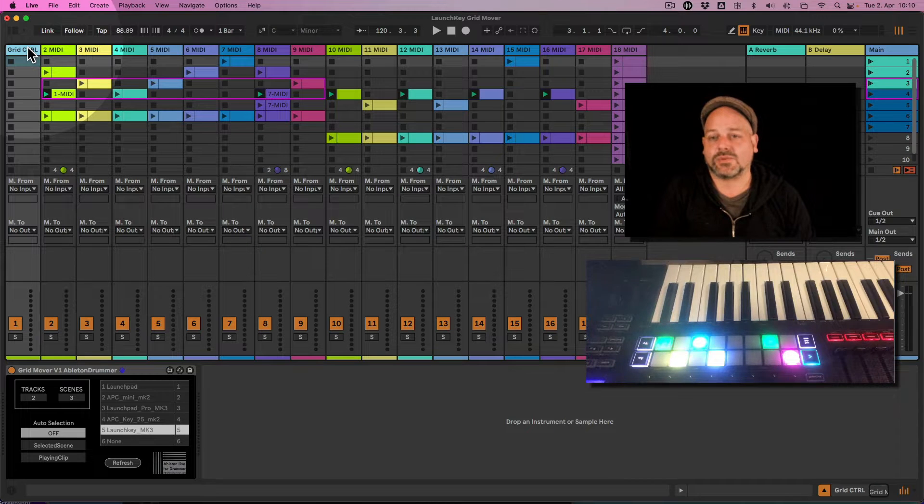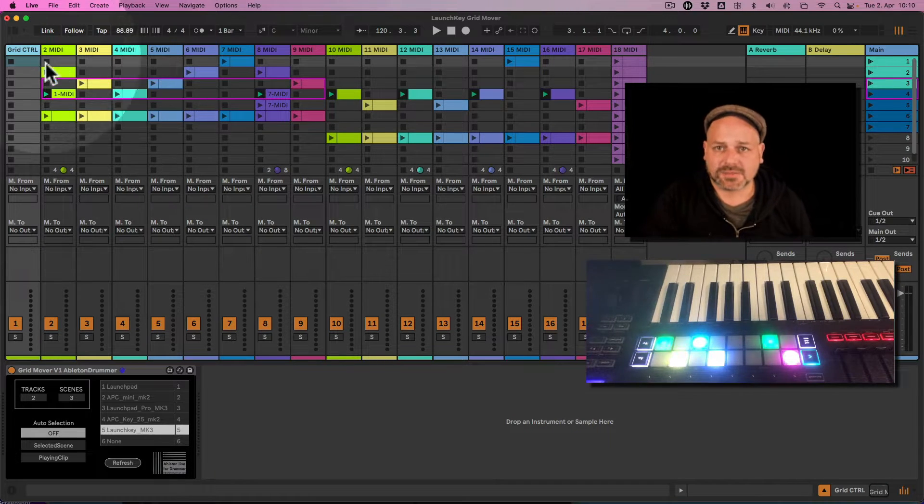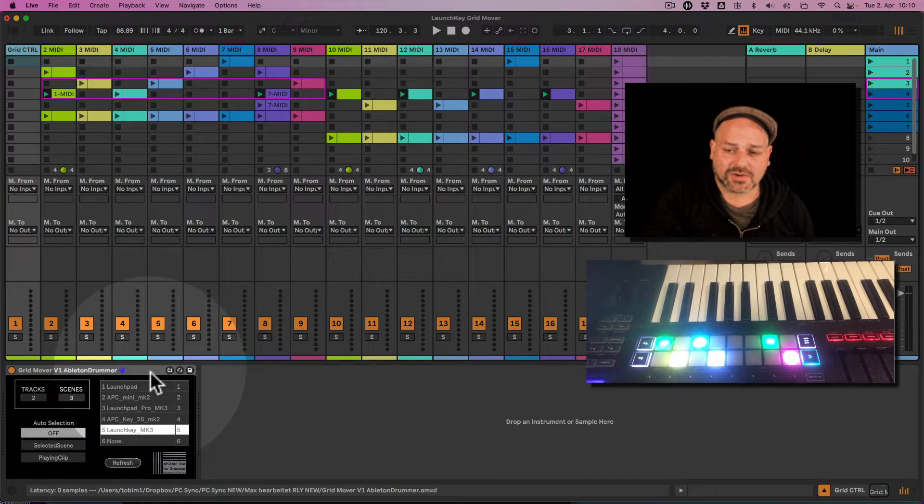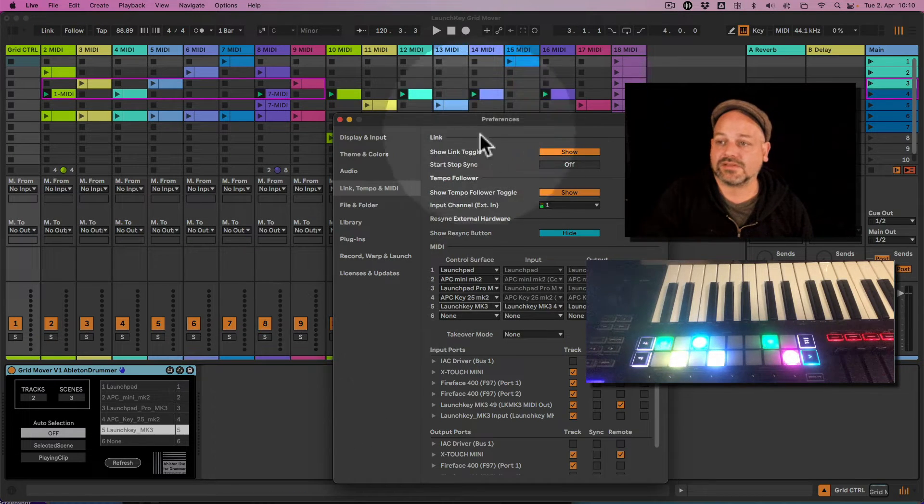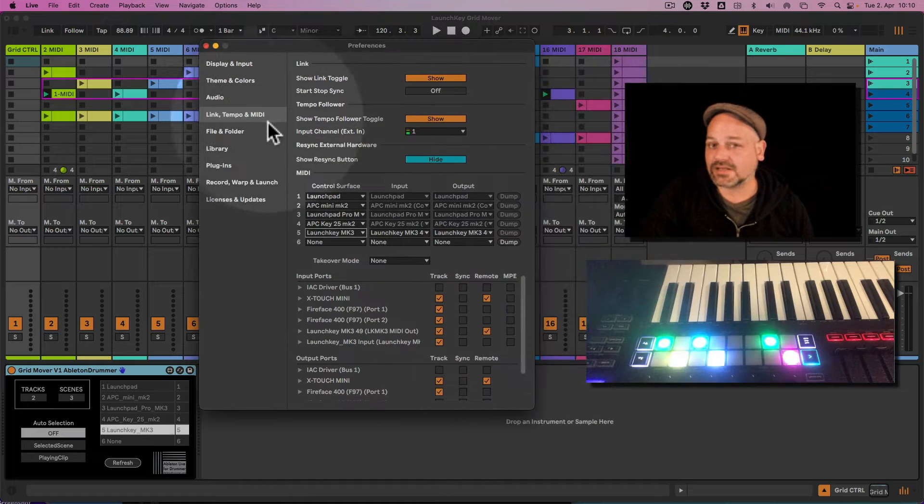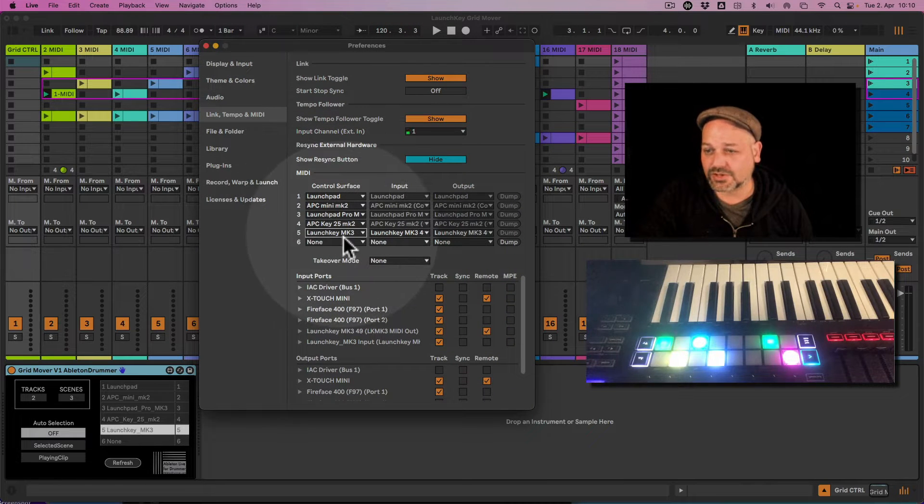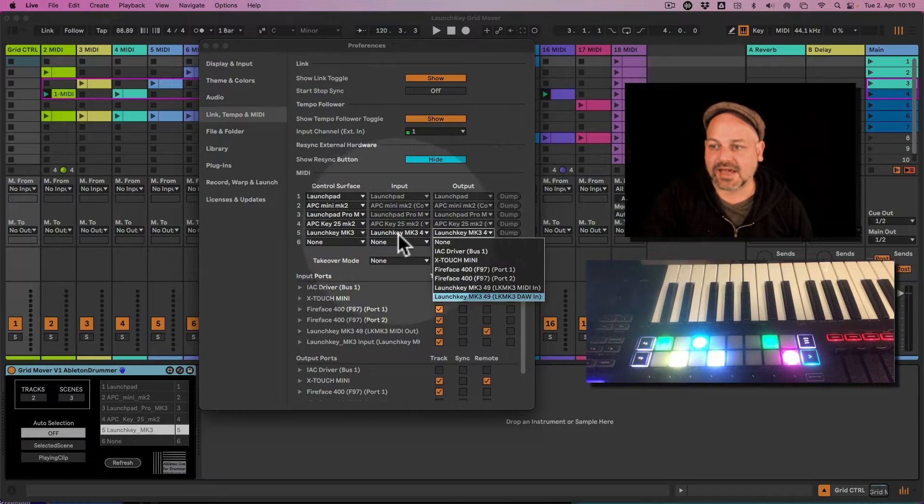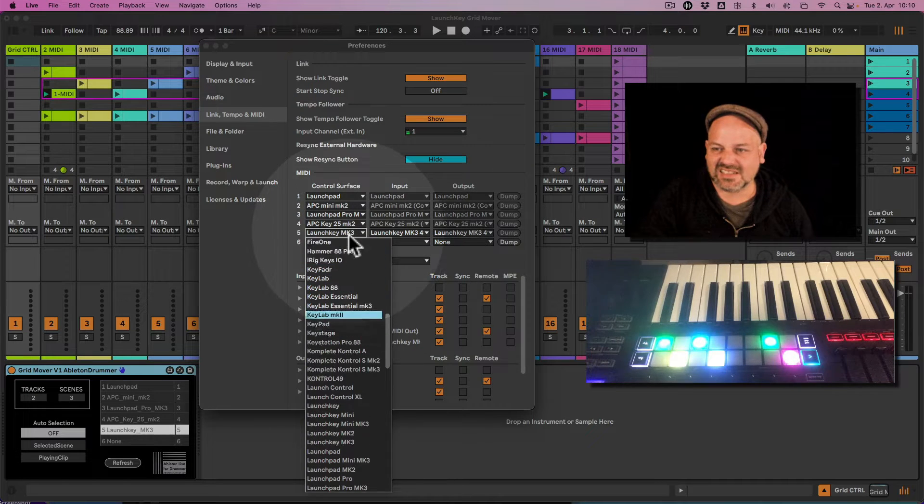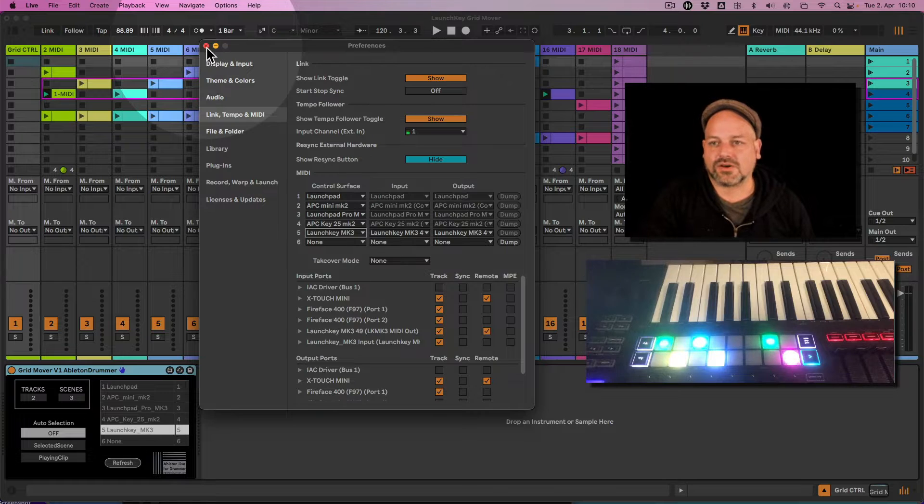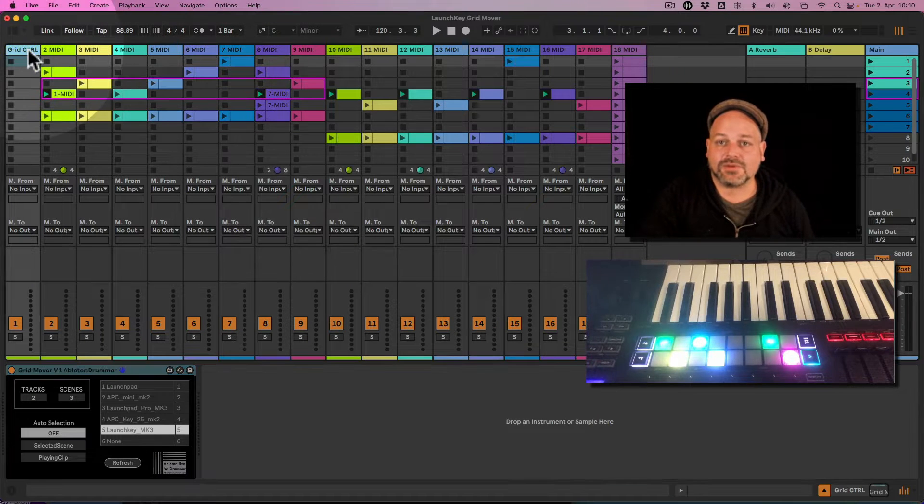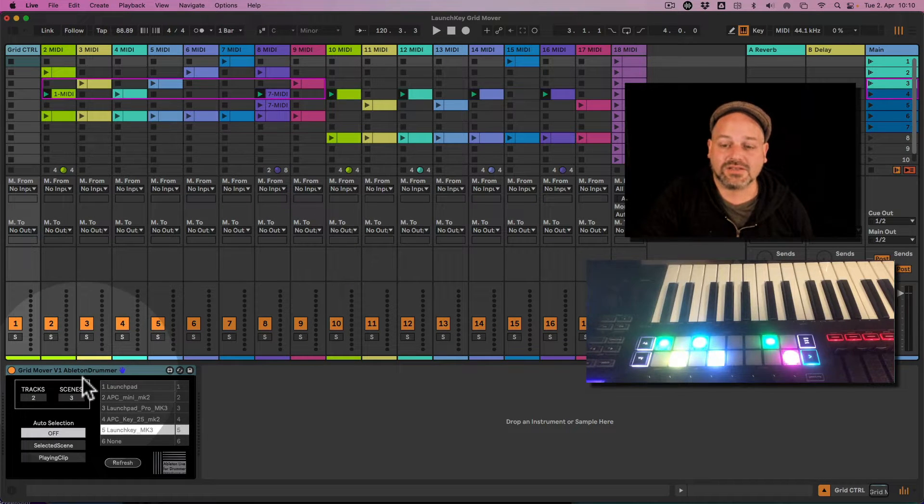You just place this on a MIDI track and you need to make sure that in your MIDI preferences under Link Tempo MIDI, the Launch Key MK3 is being activated, which it is per default. That's all you need to do.